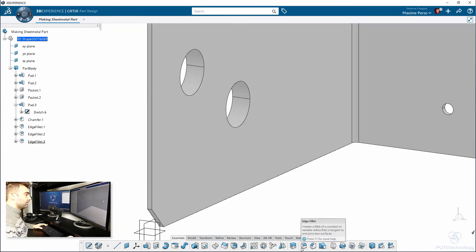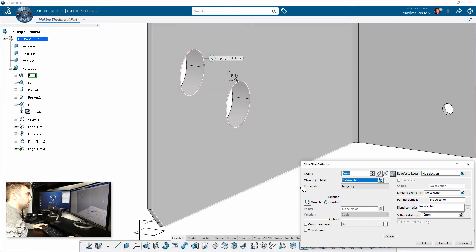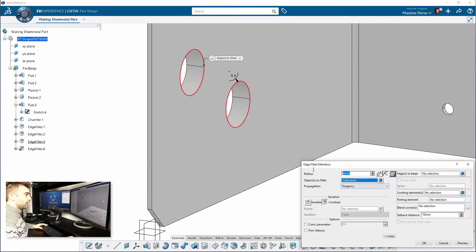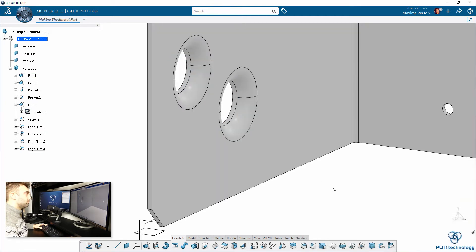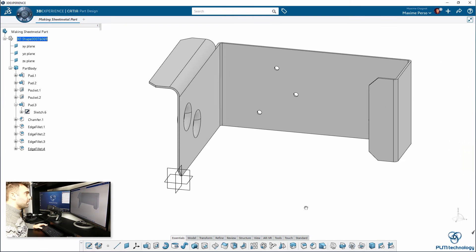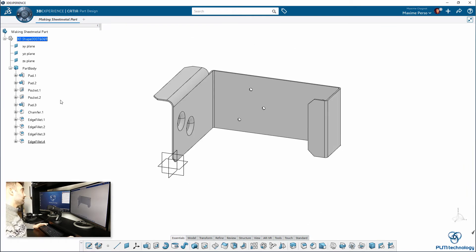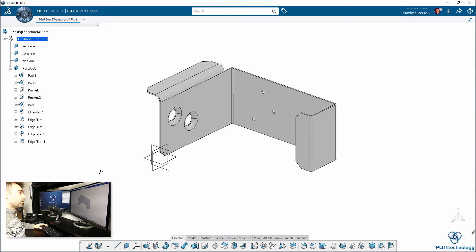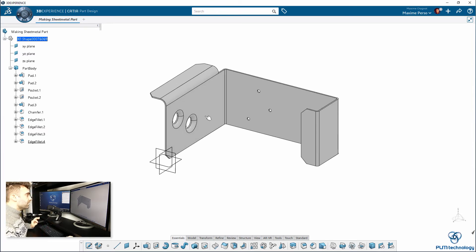And again, we need to finish by the fillet inside here. 6mm, 4mm plus 2. Great, so now we have a part that has been made in part design, but it's not what I want. I want a part in sheet metal.